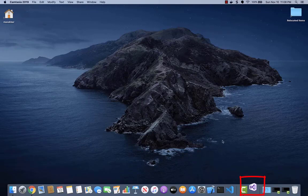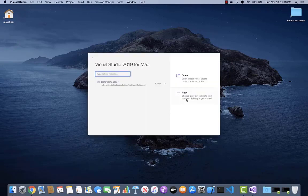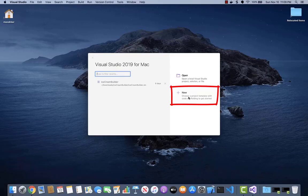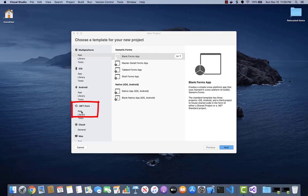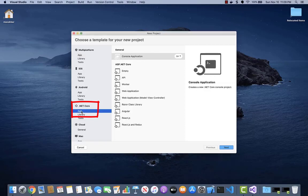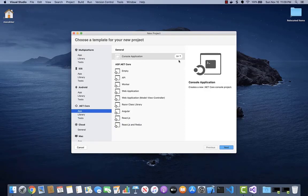Let's open Visual Studio for Mac and create a new console application. So here we're going to choose the .NET Core, which is already selected, and it's C Sharp. So let's go ahead and click Next.